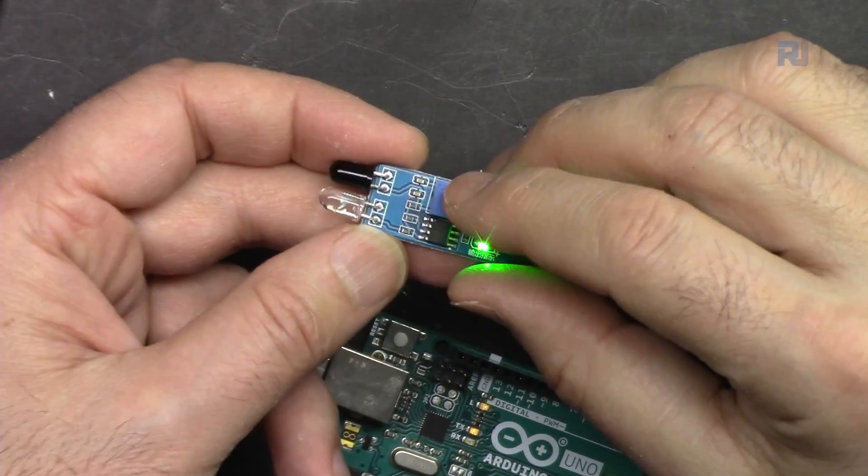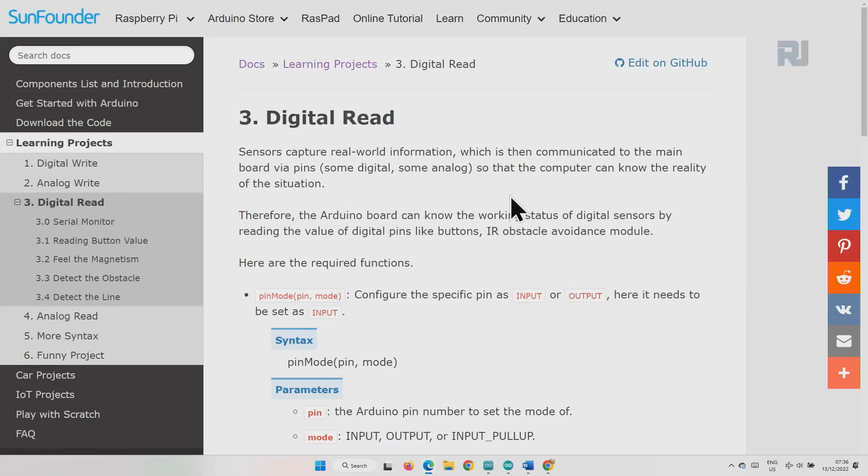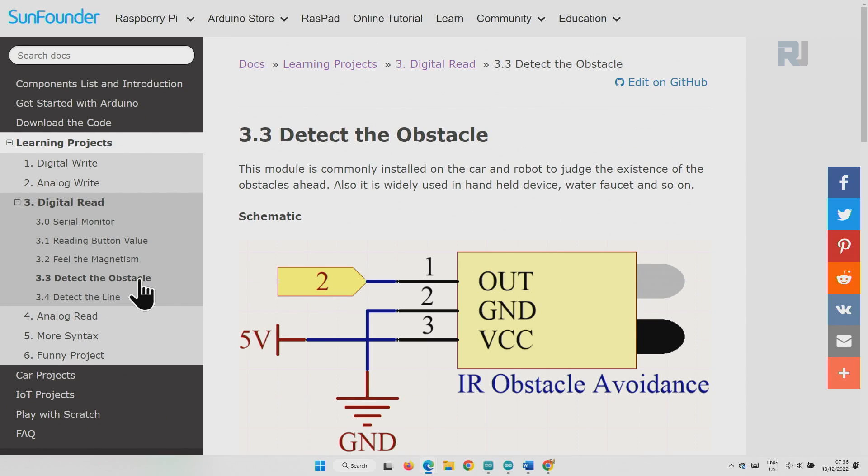Here is the lesson. We can read it at obstacle avoidance, learning project 3 and 3.3.